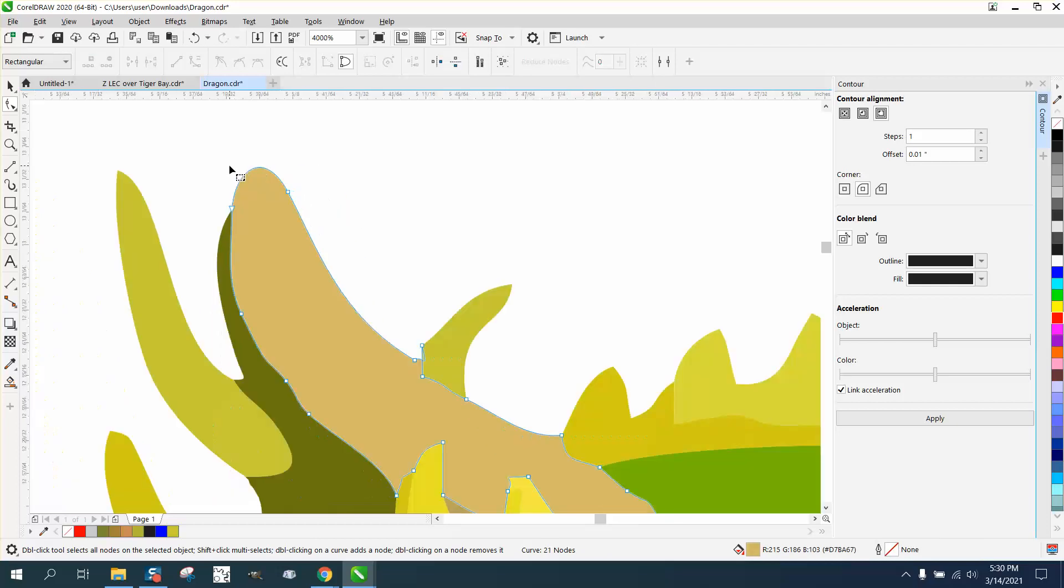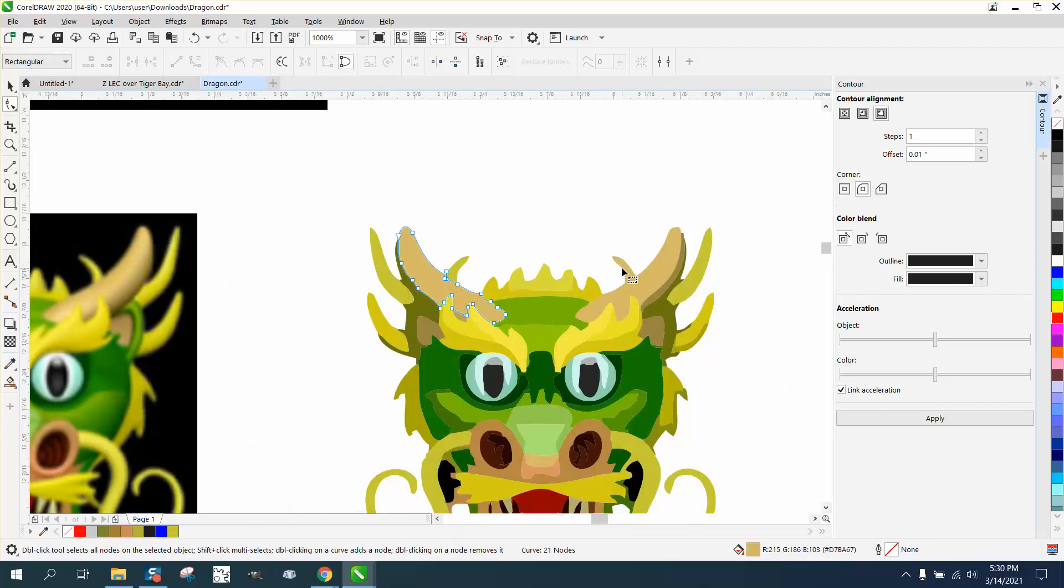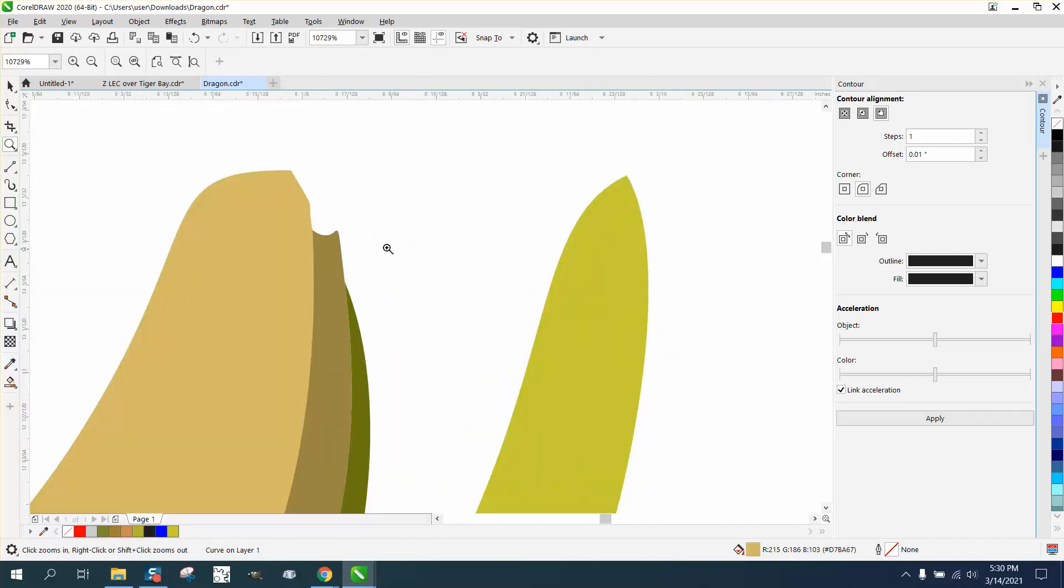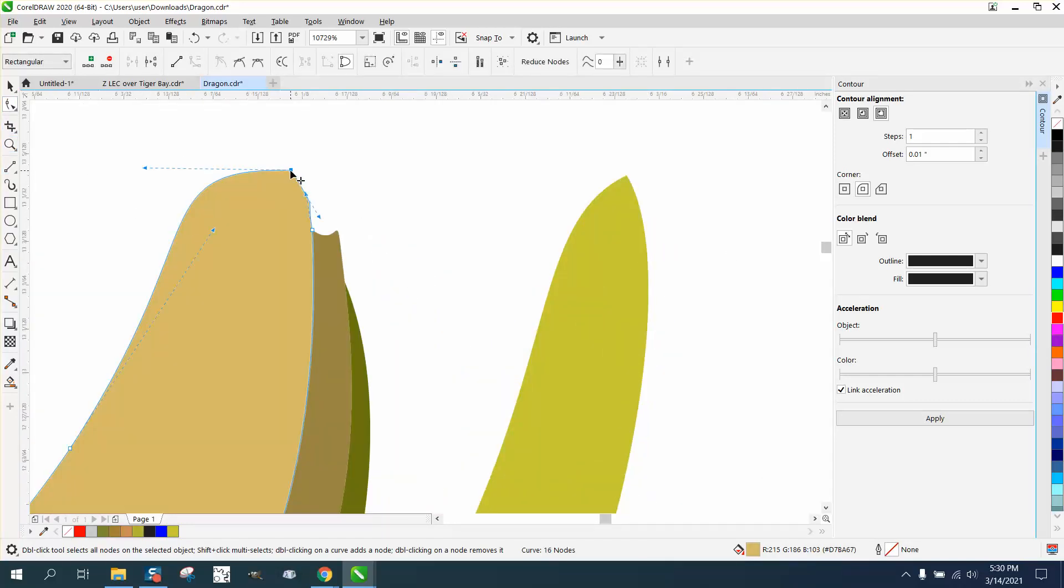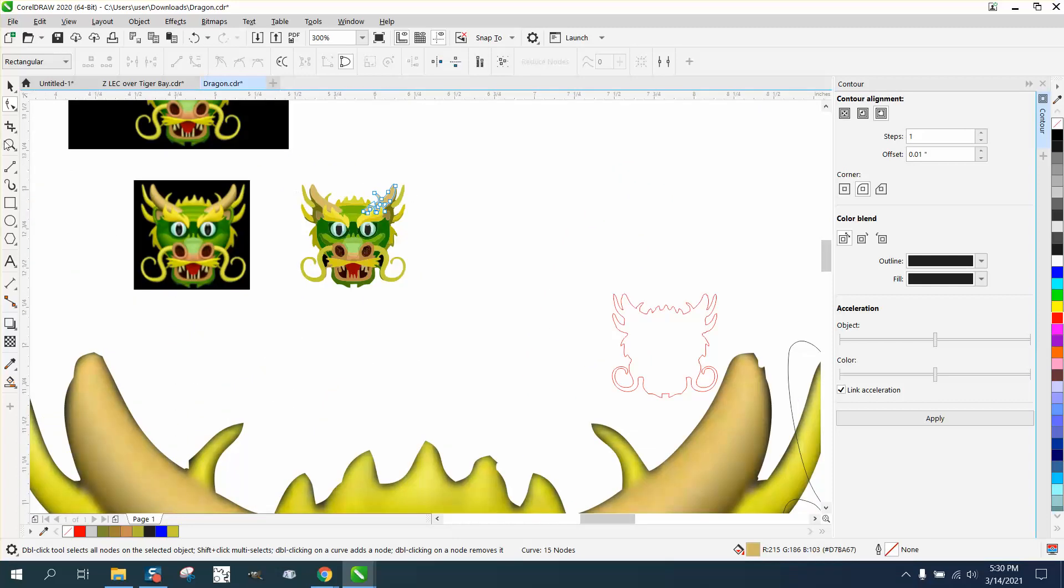And now you've got a rounder node on that end. Let's just look at the other side real quick. Yeah, it's got almost the same thing. Just click on it and grab that node.